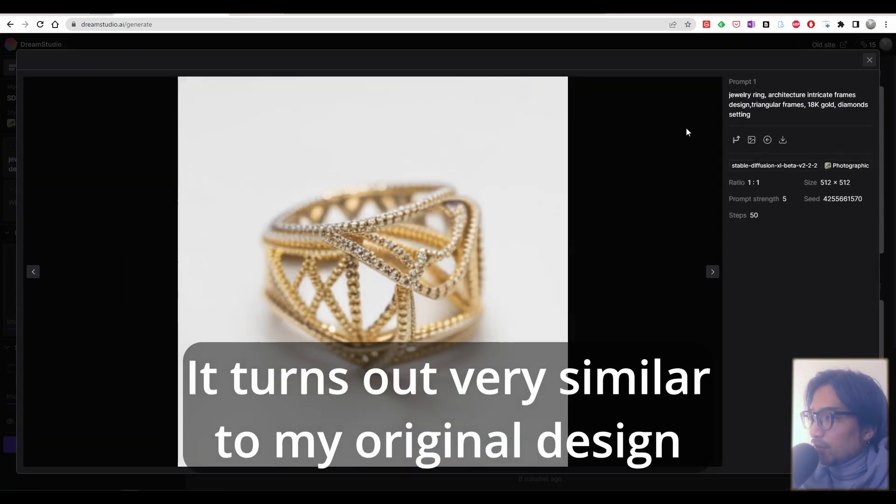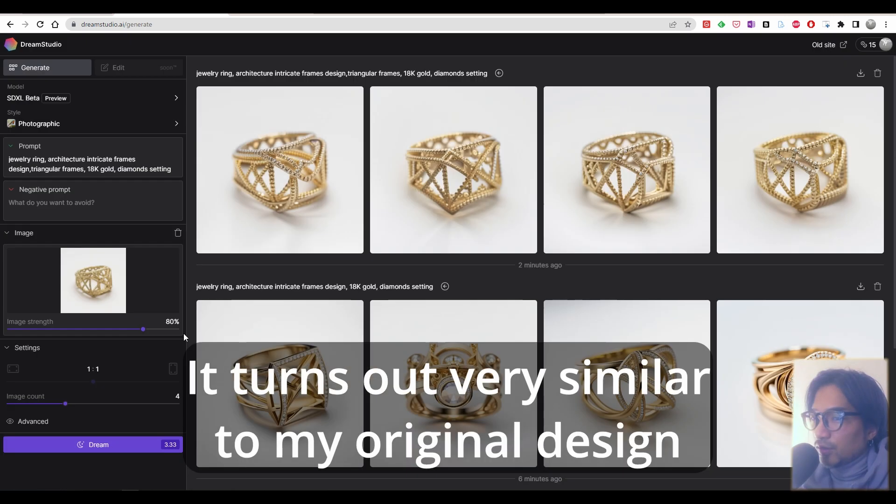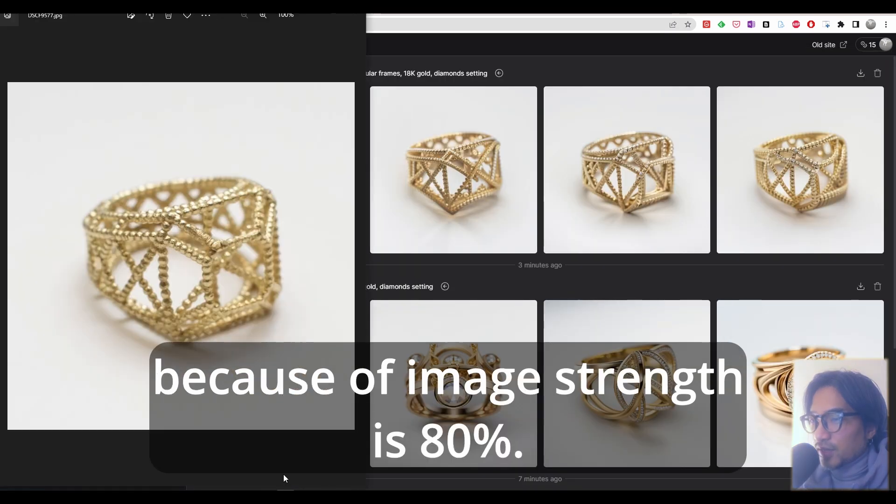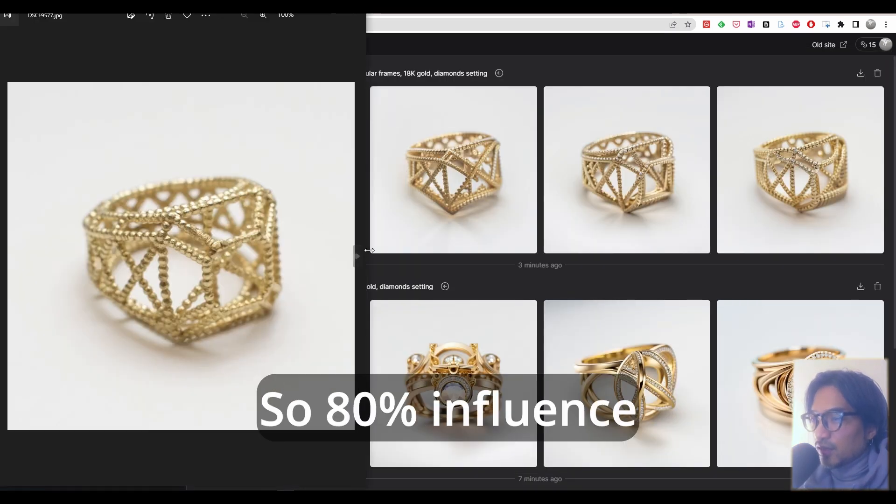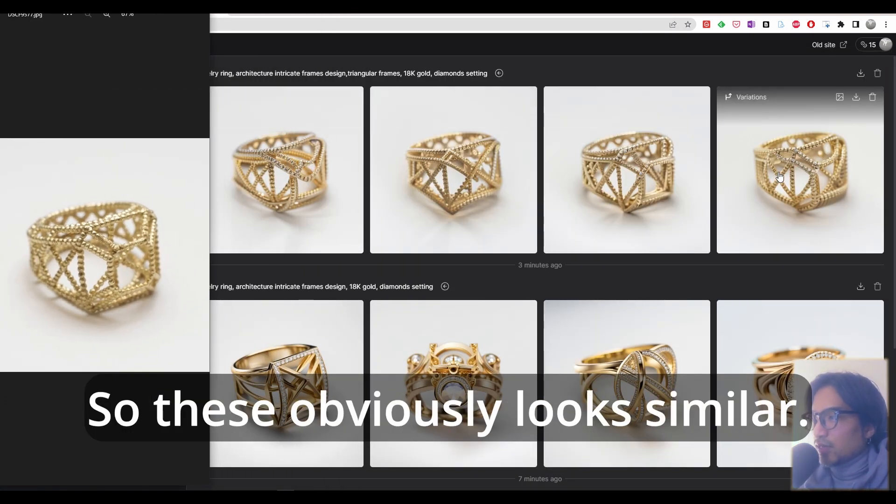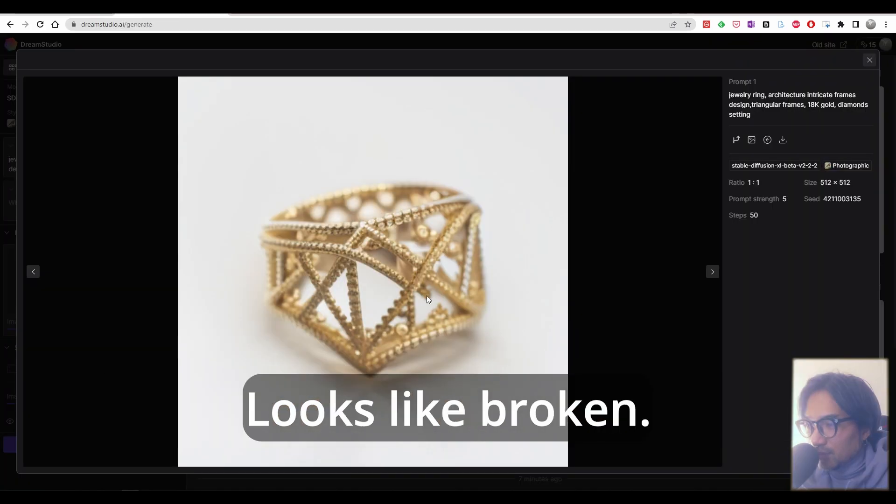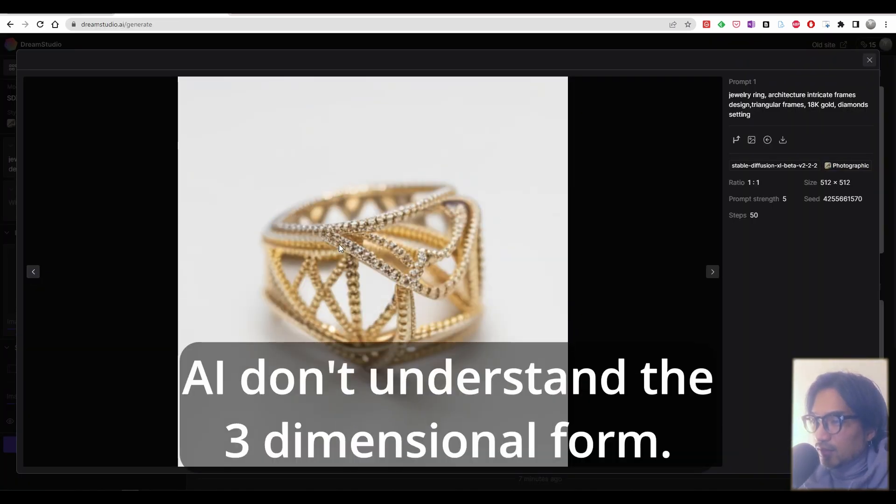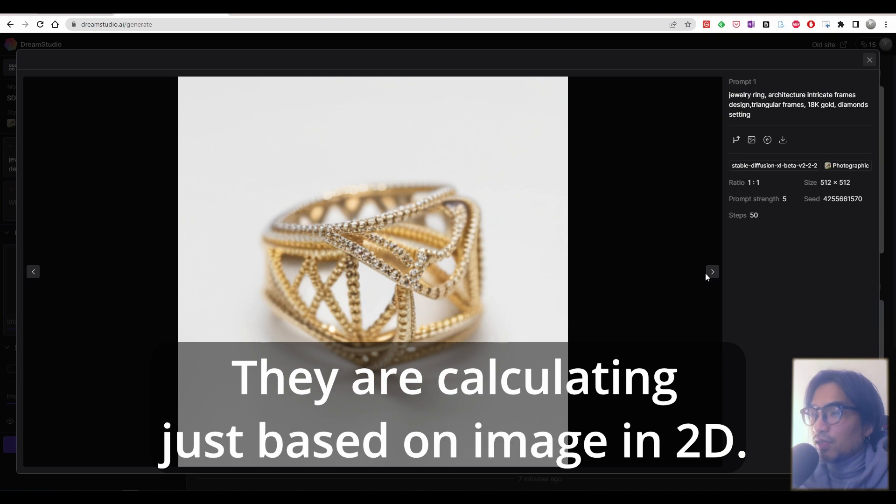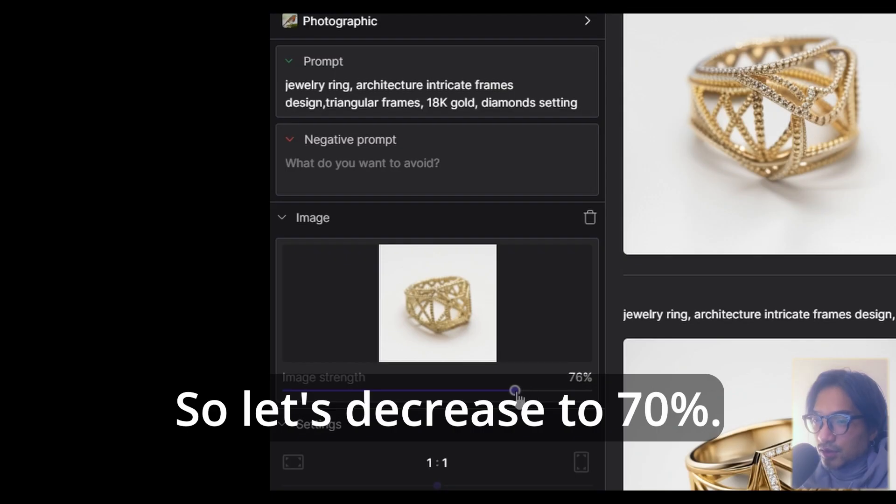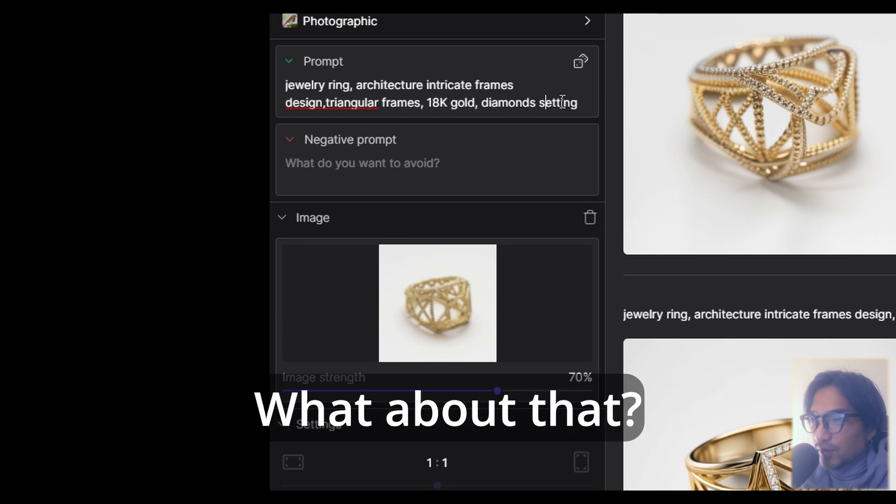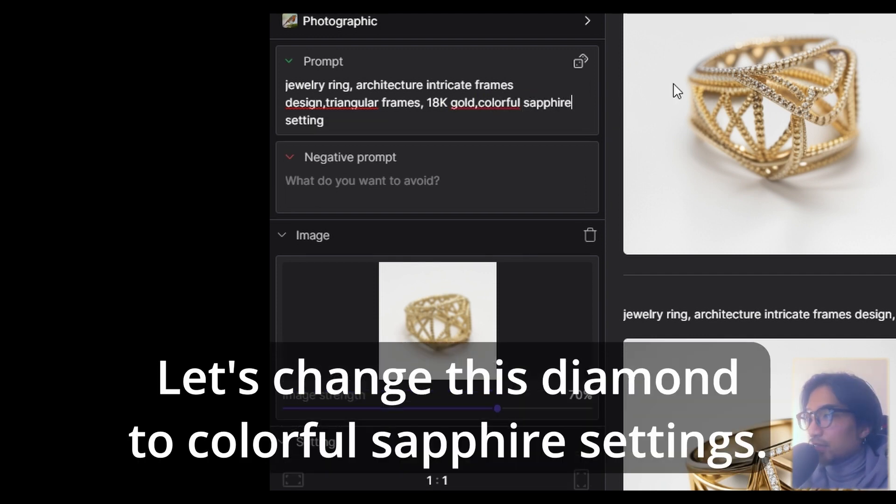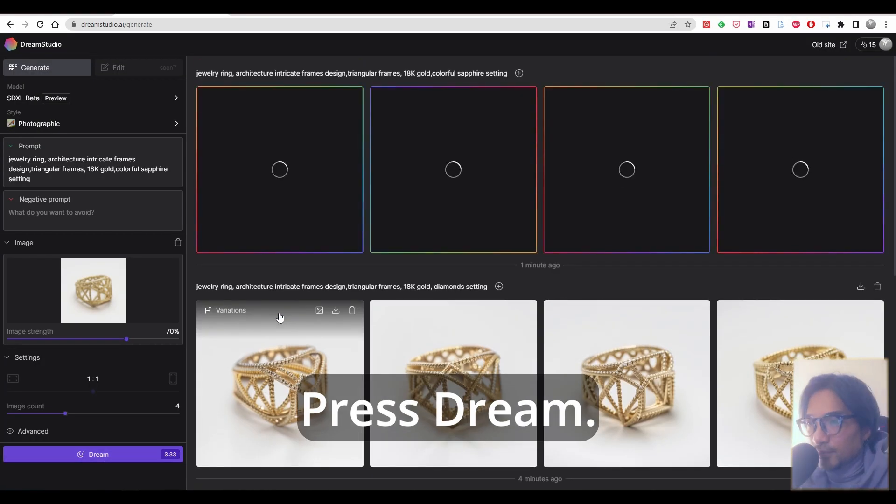It turns out very similar to my original design because the image strength is 80%, so 80% influence to AI image generation. These obviously look similar. This one looks like broken. As far as I understand, AI doesn't understand the three-dimensional form, they are calculating just based on the image in 2D. So let's decrease to 70%. Let's change this diamond to colorful sapphire settings. Press dream.